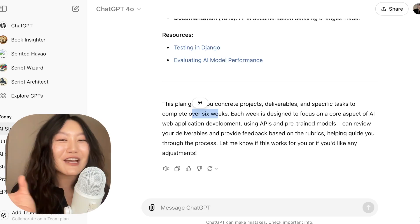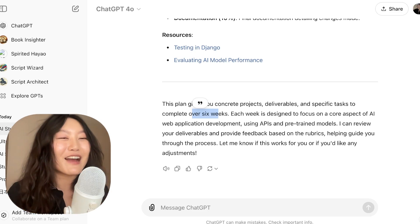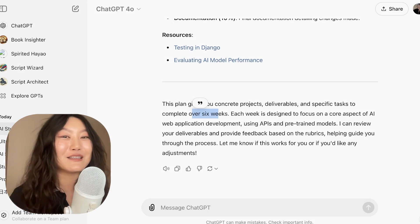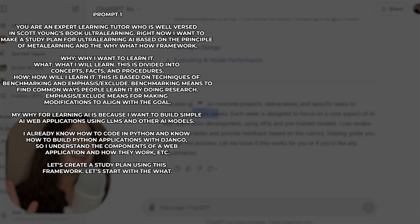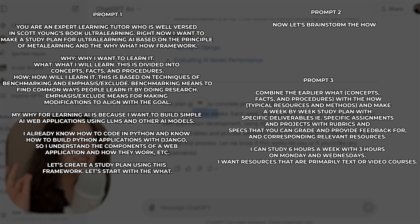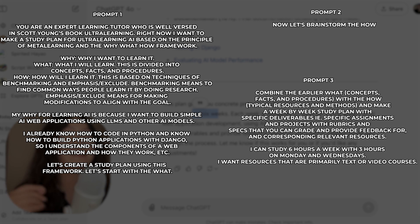I'm genuinely pretty proud of this prompting sequence to get to this point. You have no idea how long it actually took me to get here. But we're actually not done — there is one more final step.